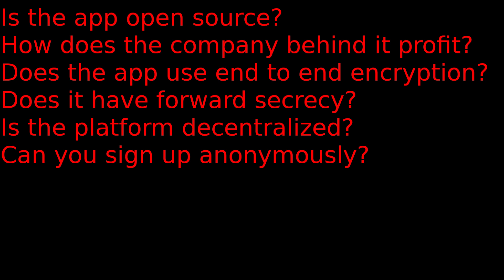That criteria is: Is the app open source? How does the app make its money? Does it use end-to-end encryption for communication? Does that encryption have forward secrecy? Is the platform decentralized? And can you sign up for the app anonymously?